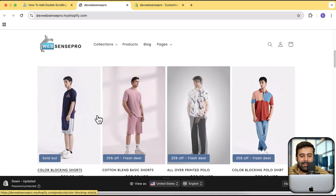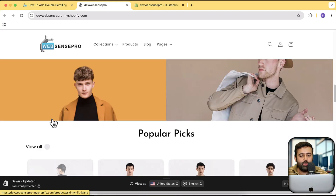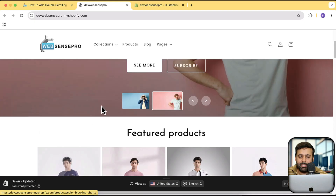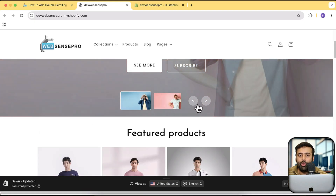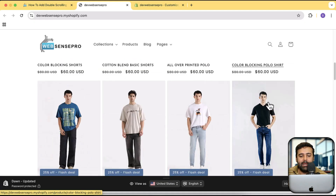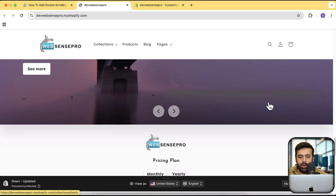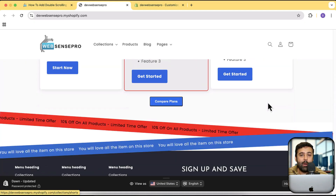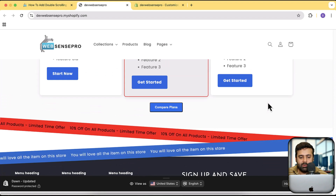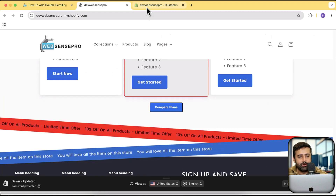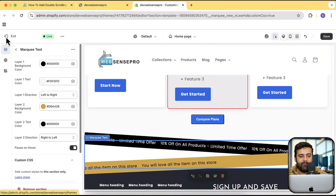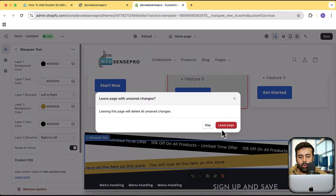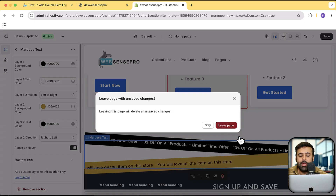All of these tutorials are available — just hit that subscribe button. Without further ado, let's get into the tutorial where I'm going to show you how to add this cool double sliding effect on your store without any coding knowledge. Let's get into it.